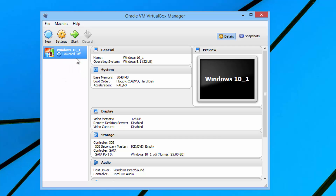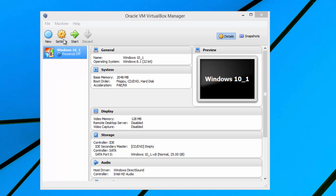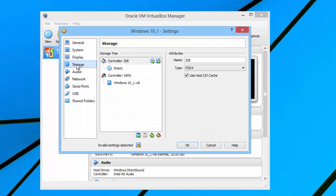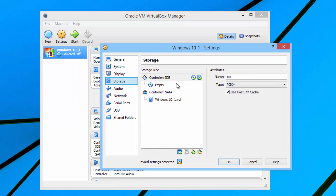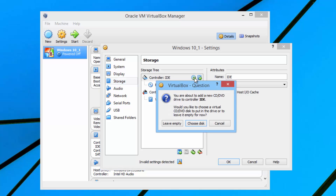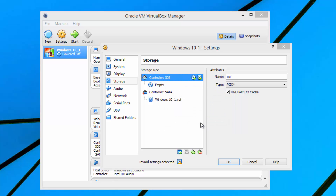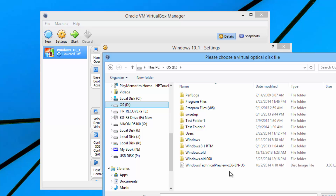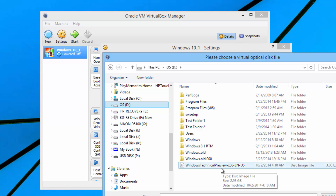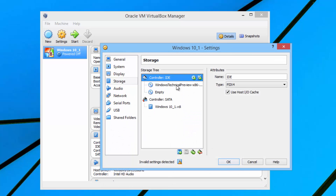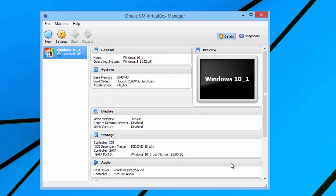We have a Windows 10 virtual machine powered off. Before powering on, we need to select the ISO. Go to Settings and you can see the Storage option. Under Storage, click the icon for the CD or DVD device. We need to add a CD or DVD to the IDE controller — choose disk. Select the ISO — here we have the Windows Technical Preview x86, which is the 32-bit version. Select that and click OK.